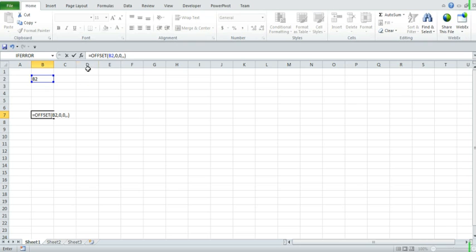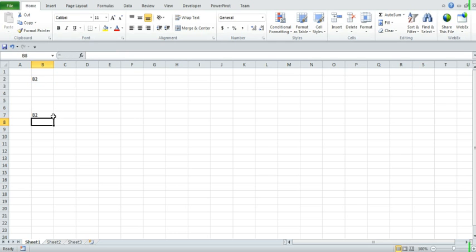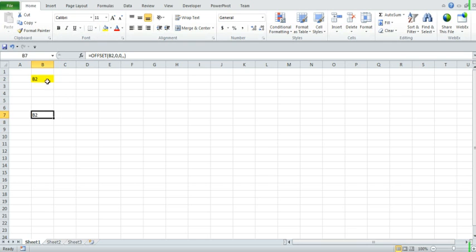In the very simplest form, if we put offset location B2, zero, zero, we'll end up getting the same value that's actually in this cell. In this case, all we're doing is referencing what is in this particular location.